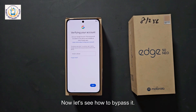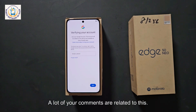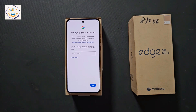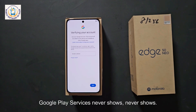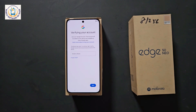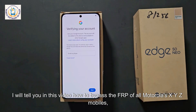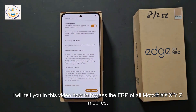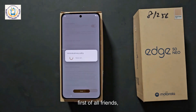Now let's see how to bypass it. Note that in the latest security, device settings are not open — a lot of your comments are related to this. Another thing is that there is no offline setup option and Google Play Services never shows. I will solve all these problems in this video, showing how to bypass the FRP of all Motorola XYZ mobiles step by step.